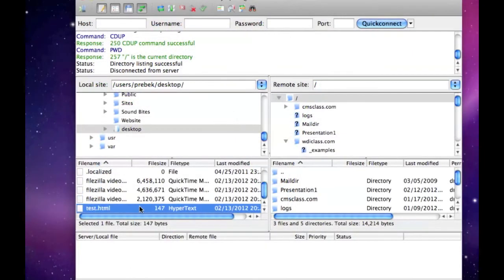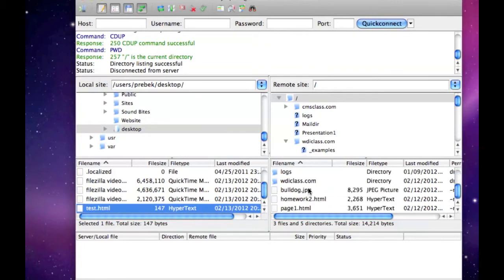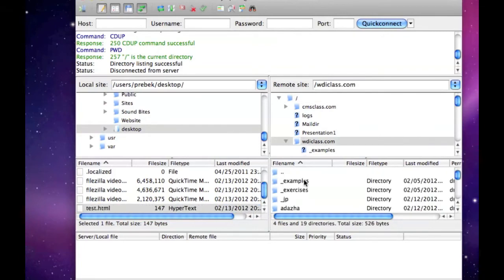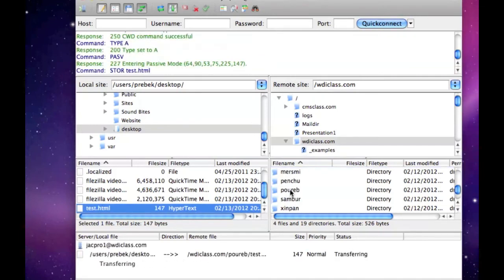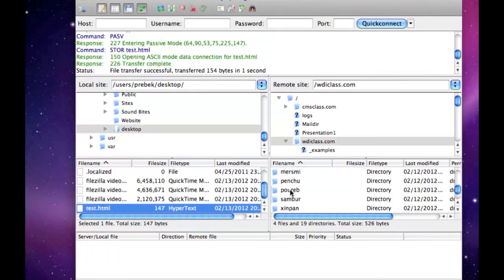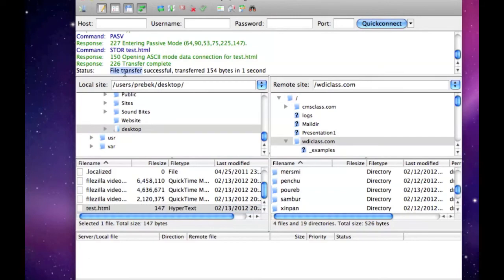Now you need to locate the folder on the remote site that you want to move your local file to. I'm moving mine to a folder called P-O-U-R-E-B. It should say File Transfer Successful once you move the file over.